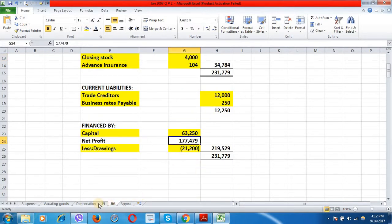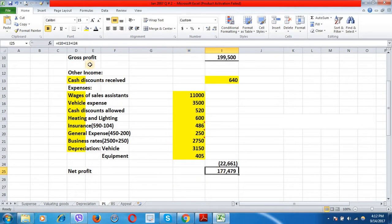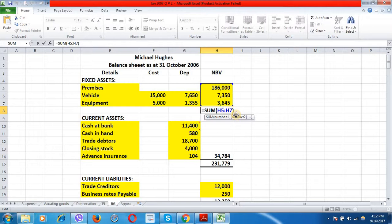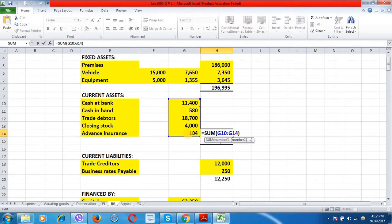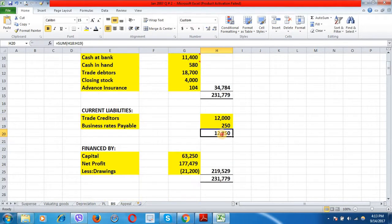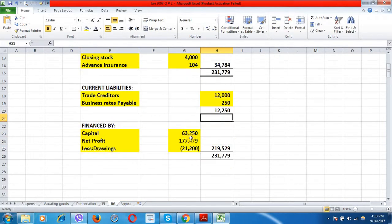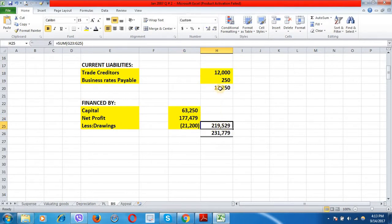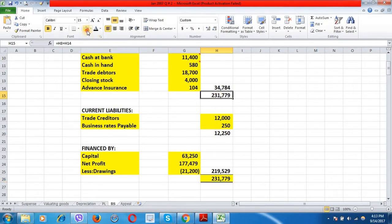The net profit of this year is £177,479. In the financed by section: capital £63,250 plus net profit £177,479 minus drawings £21,200 equals £219,529. Fixed assets total £196,995, net current assets total £34,784, giving total assets of £231,779. Financed by £219,529 plus current liabilities £12,250 equals £231,779. The balance sheet balances.